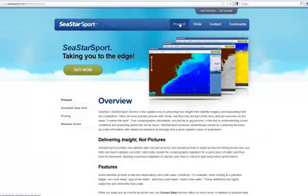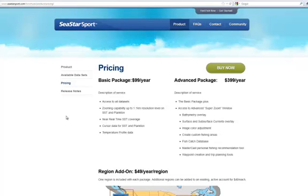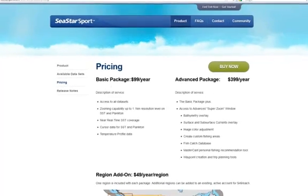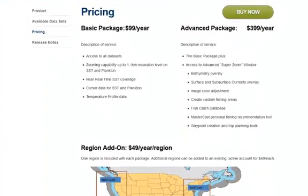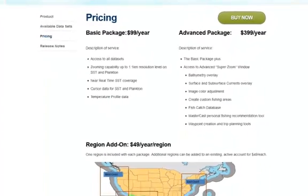If you go up here to Product and then click on Pricing, you'll get a description of each of our service packages. We have the Basic Package at $99 a year and the Advanced Package at $399 a year.